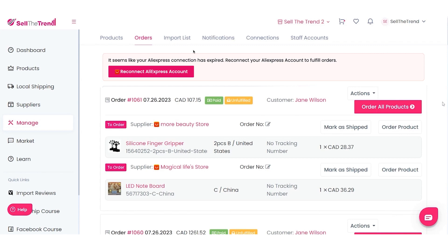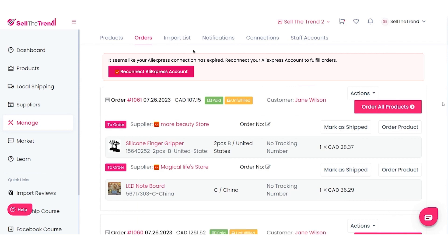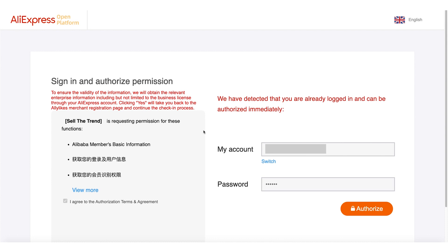The first thing we need to do, if you have not already connected your AliExpress account to Sell The Trend, is do that first. You're going to see a notification here saying that in order to fulfill orders you need to connect your AliExpress account. Click on that button and you'll get to the screen on AliExpress.